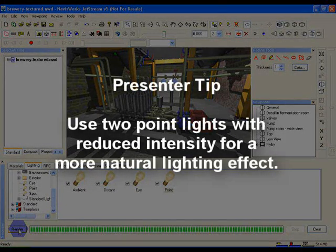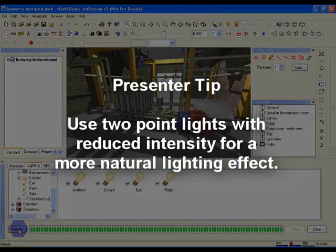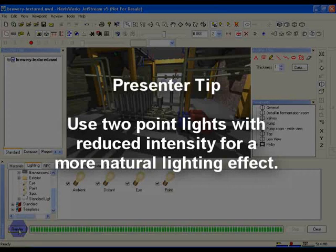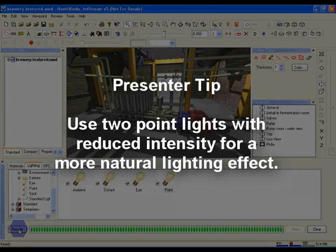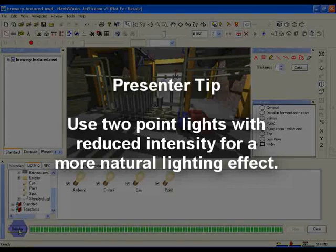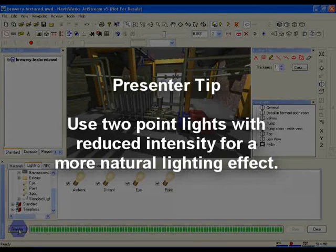One tip worth bearing in mind is to get more interesting and natural shadows in a room, try adding in multiple point lights with lower intensity values. For the example image I showed at the start of the module, I used two point lights at either end of the ceiling with intensity values of 0.5 each. If you compare it to the final render we've produced with a single point light, you should see it looks a lot more pleasing.